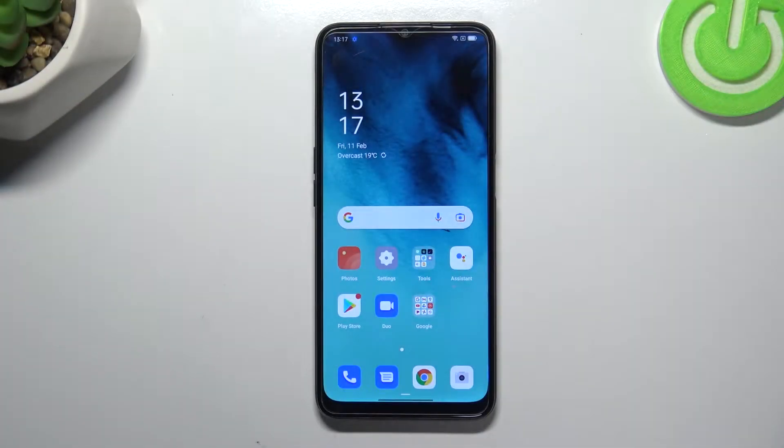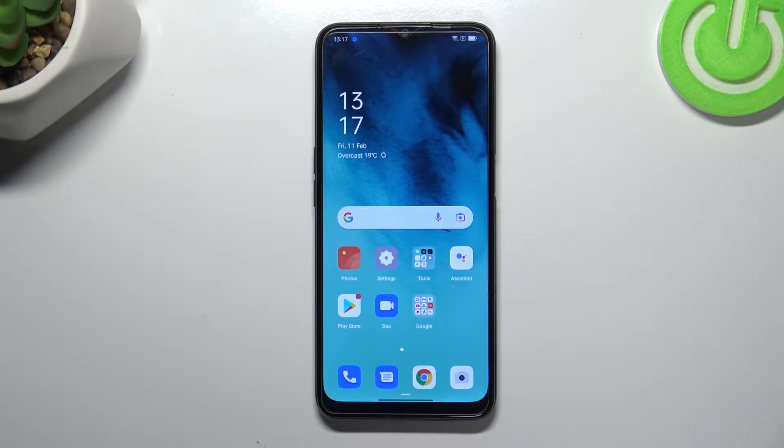Hi everyone, in front of me I've got the Oppo A16, and let me share with you how to enable developer options on this device.